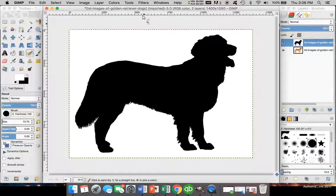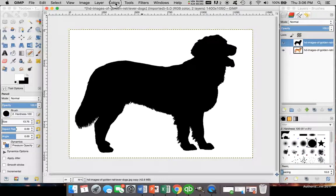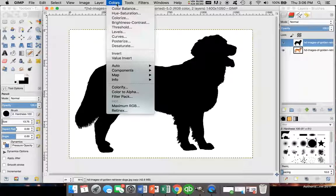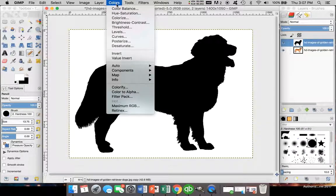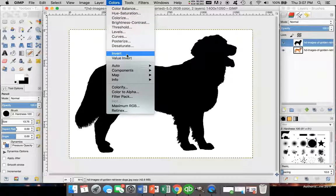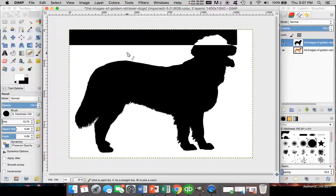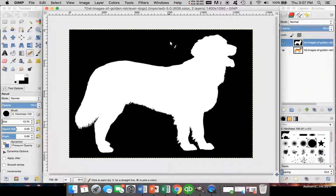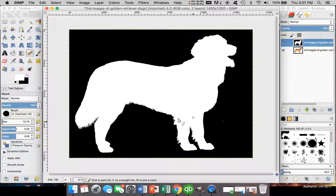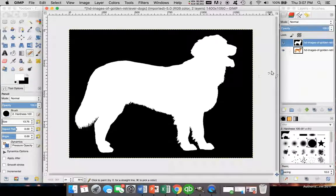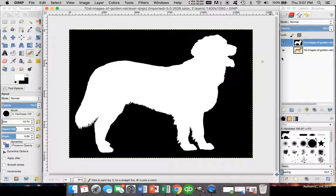Now we're going to go back into our color section and press Invert. Look at that. You can see all black and all white. I probably missed a spot here on his back leg, but that's going to be okay.